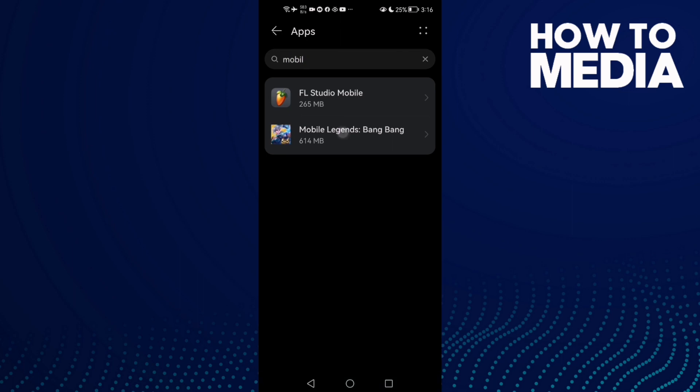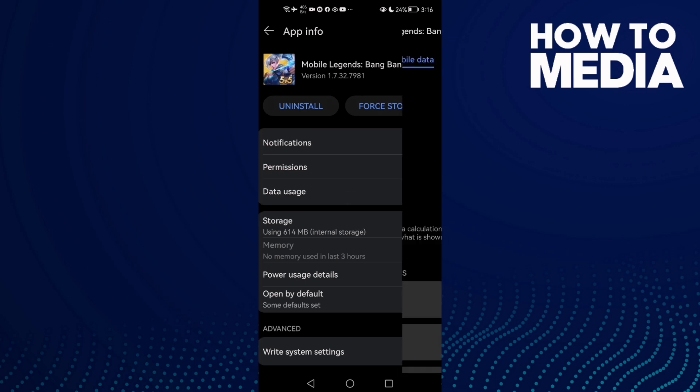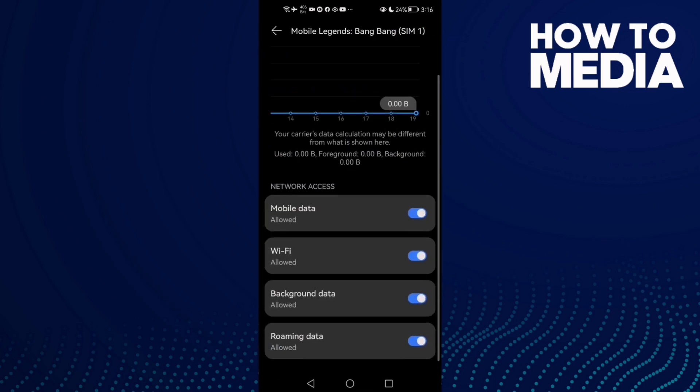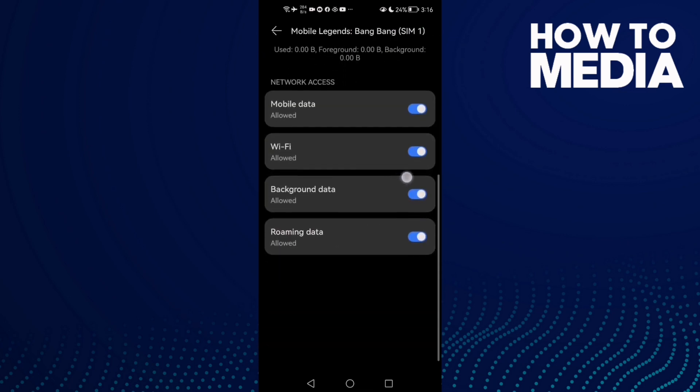Then click on it and here click Data Usage and allow all of those.